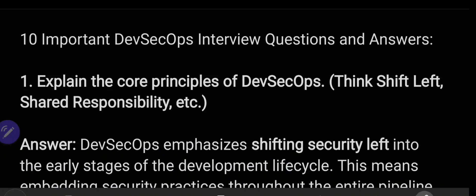Hello friends, in this video I will be discussing 10 important DevSecOps — that is Developer Security Operations — interview questions and answers. This is a growing area where IT professionals are required to secure DevOps infrastructure. It is called DevSecOps: Dev for development, Sec for security, and Ops for operations.